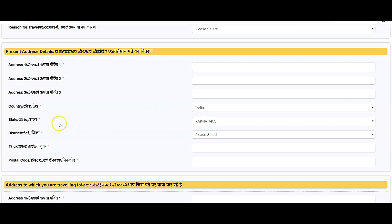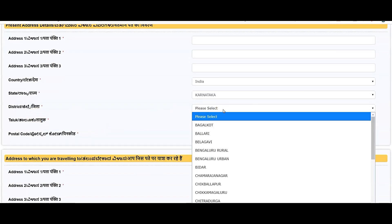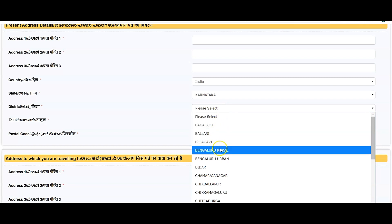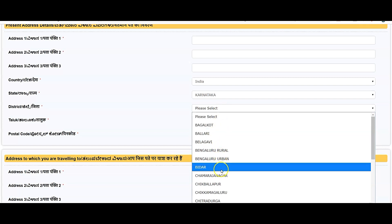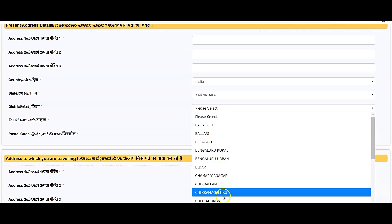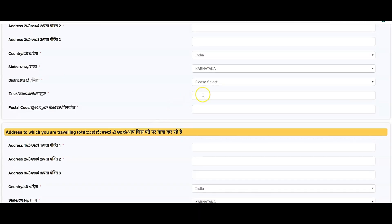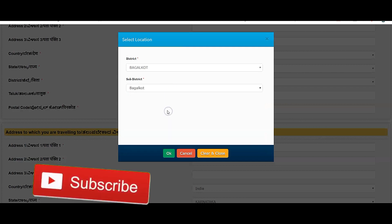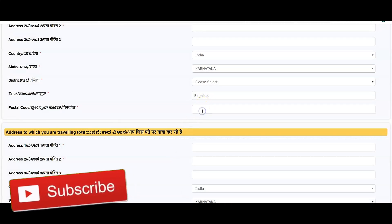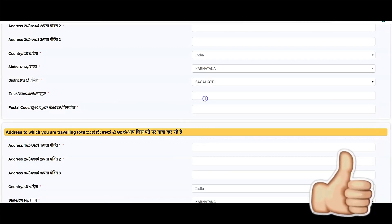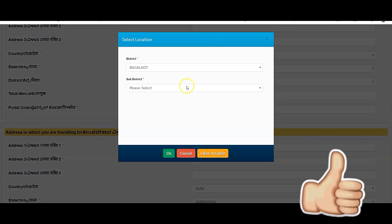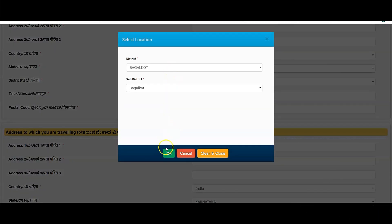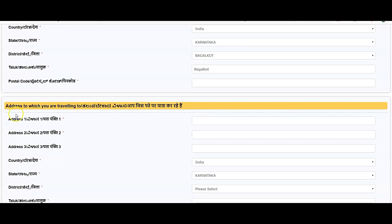The country will be always India and state Karnataka, and district from which district you're coming from: Bagalkote, Ballari, Belgaum, Bengaluru Rural, Bengaluru Urban, Bidar, Chamarajanagar, Chikkaballapur, Chikmagalur, any of the districts you're coming from. And the taluk will be the same. For example, if you select Bagalkote, it goes Badami, Bagalkote. You can select this. I'm just selecting Bagalkote, and enter the postal code for Bagalkote district.